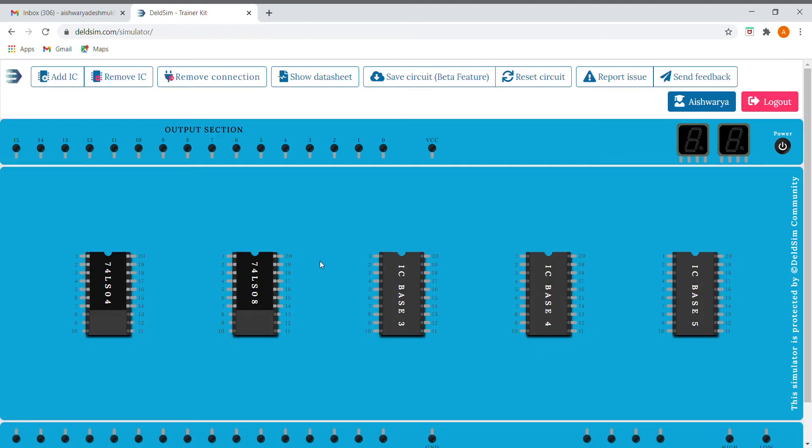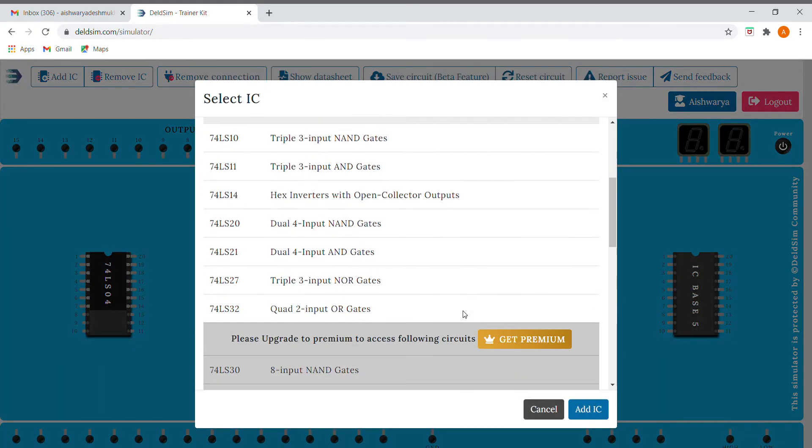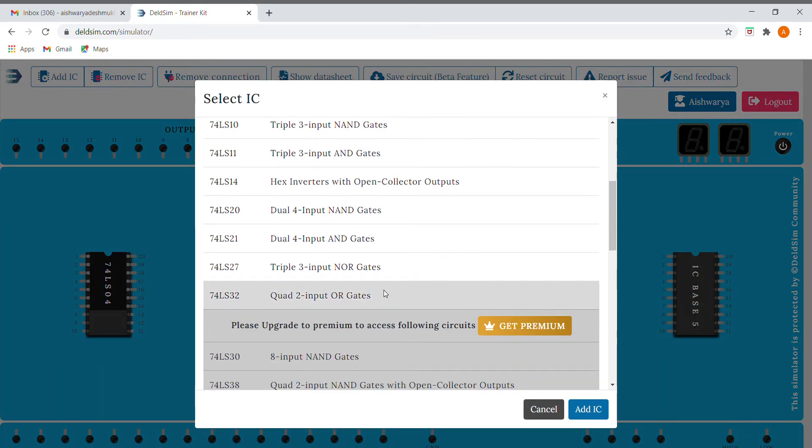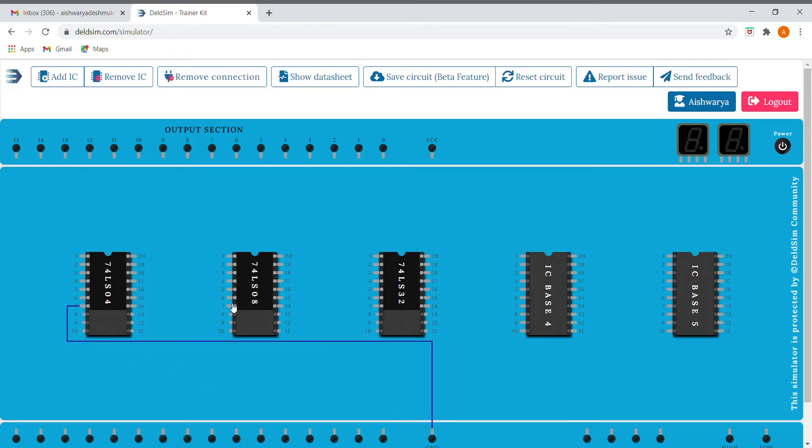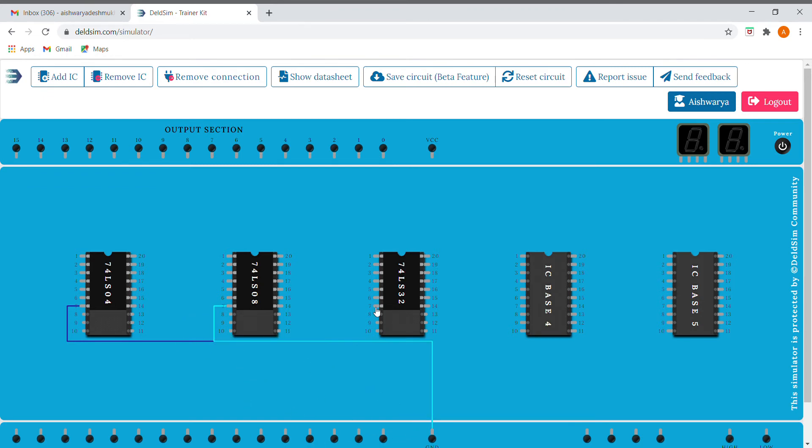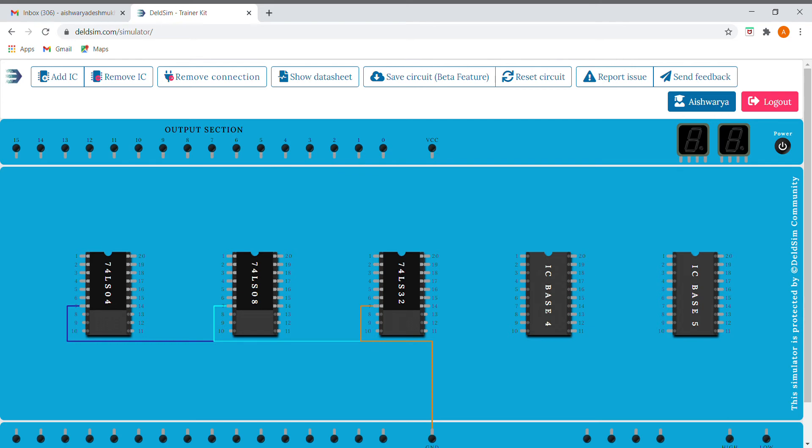And here I'll be adding the OR, that is 32. Okay, so now I'll be grounding all the 7th pins like this, and I'll be connecting the 14th pin to VCC.